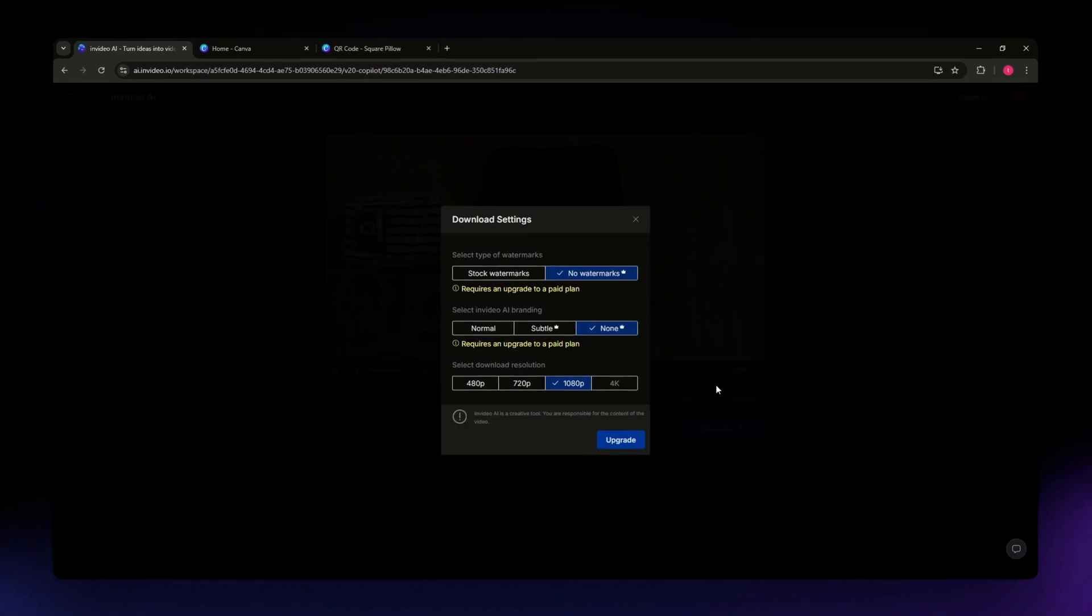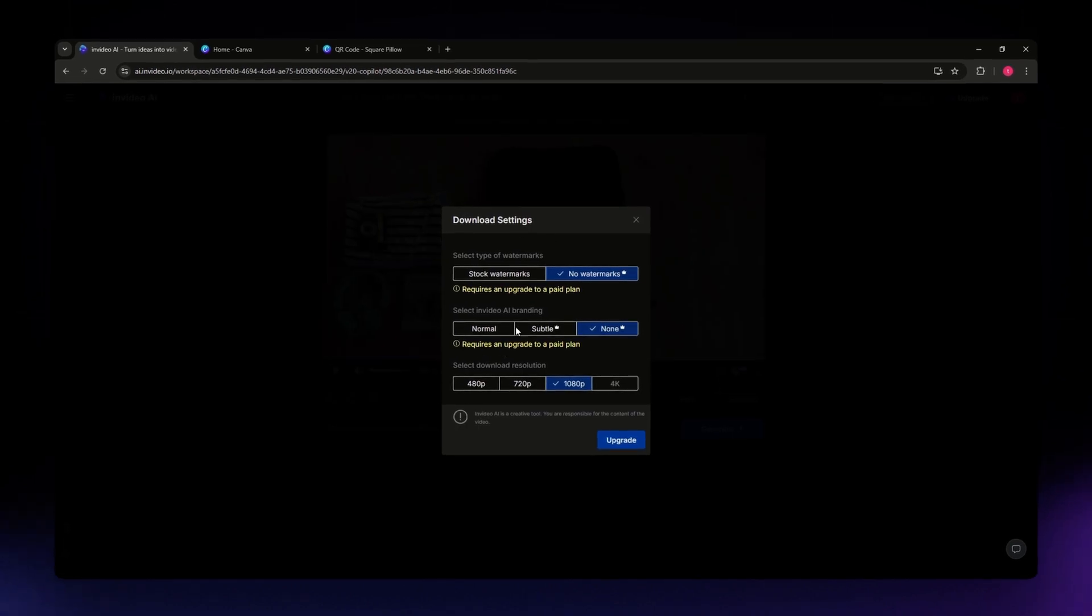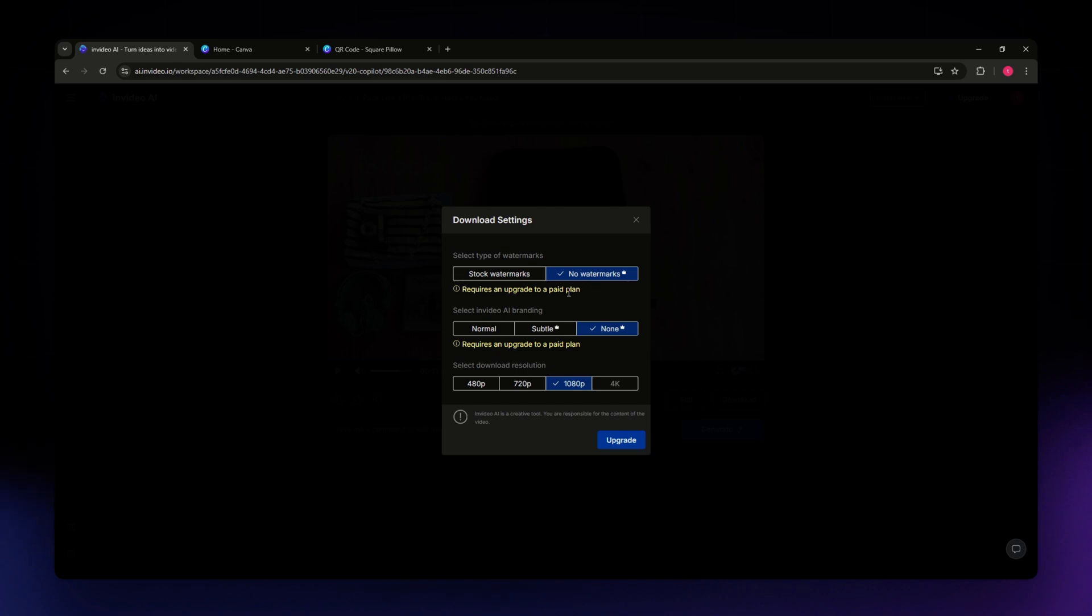Once you click on it, you'll be able to see that the only way you can download and export your video from InVideo is to upgrade to a paid account.